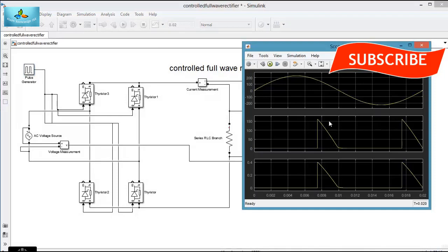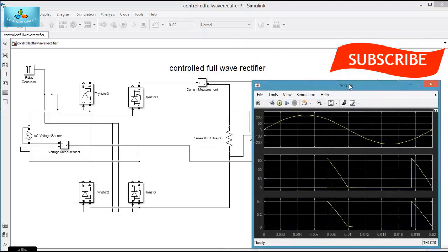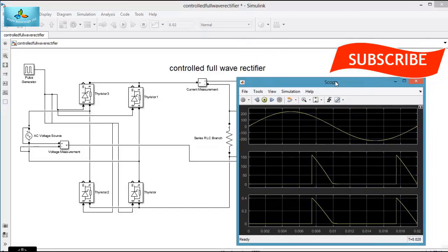This is the way by which phase delay is given to a controlled full wave rectifier circuit, and the firing angle is selected in a full wave rectifier circuit in MATLAB. Thank you.